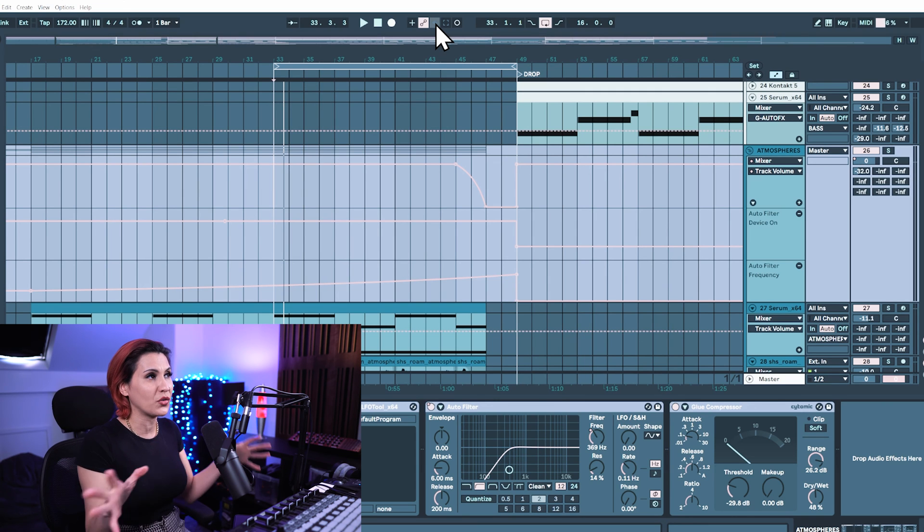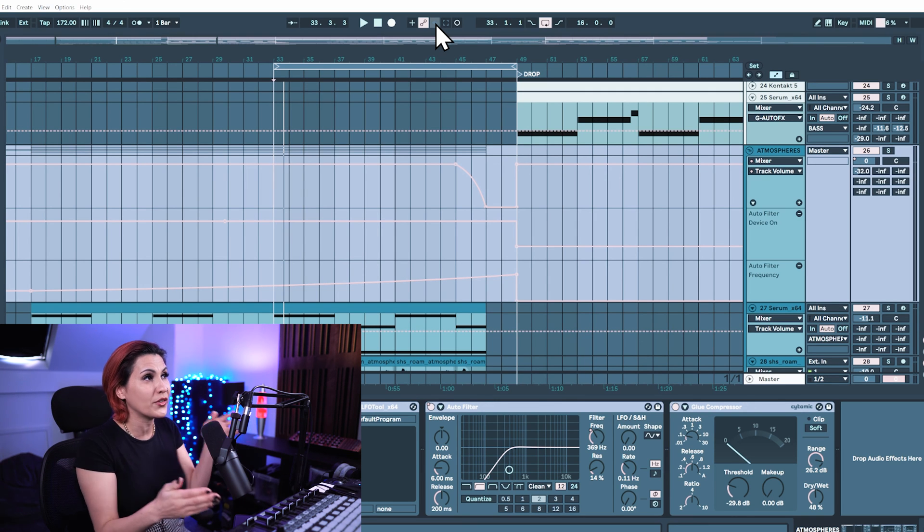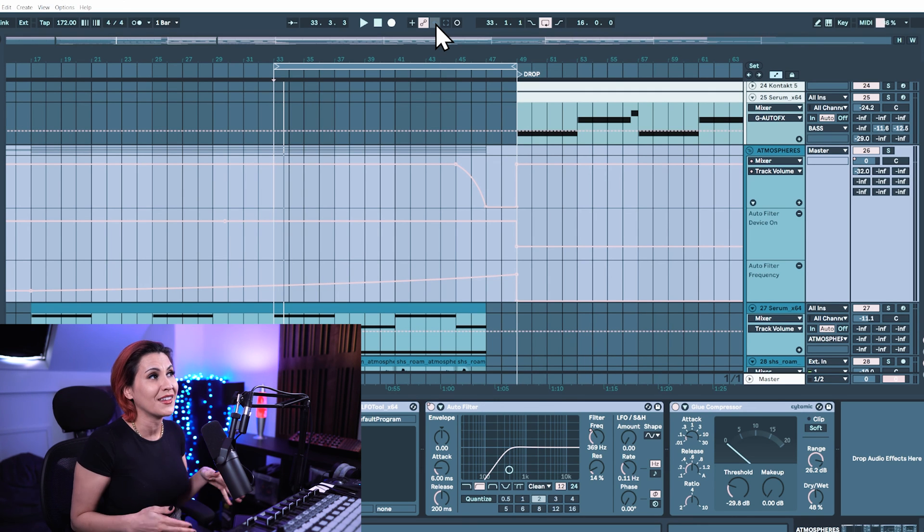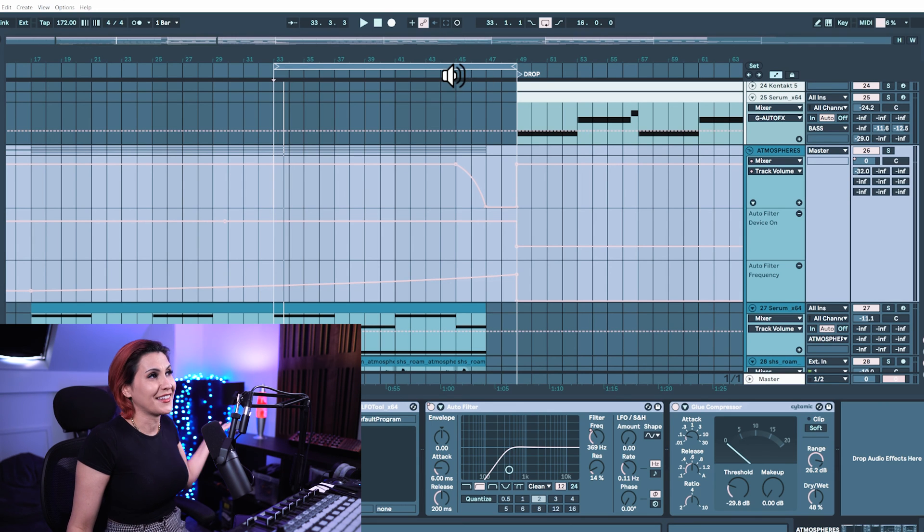It moves everything back to where it says it should be on the automation lanes and you've now re-enabled your automation and it's as it should be.